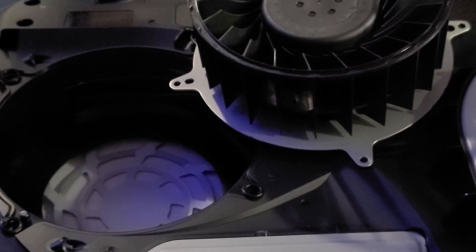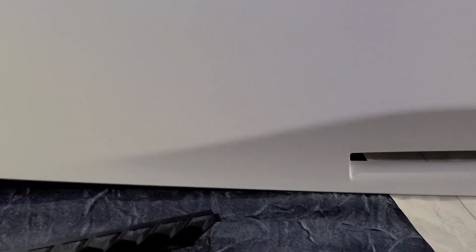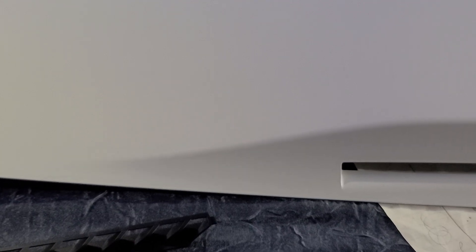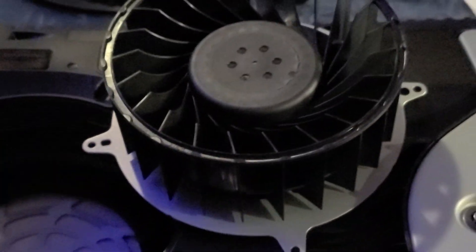This actually slides off. I've never seen something so easy come off. Then you take off the fan shroud and then you take apart the fan with the screws.